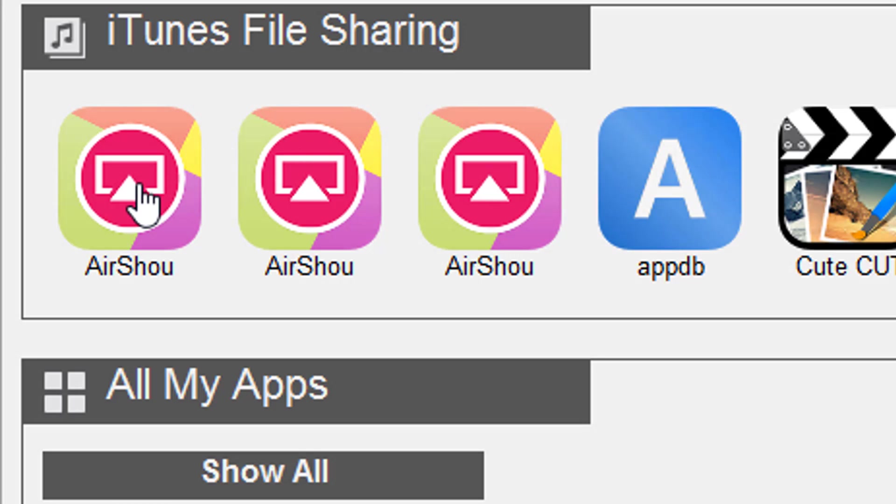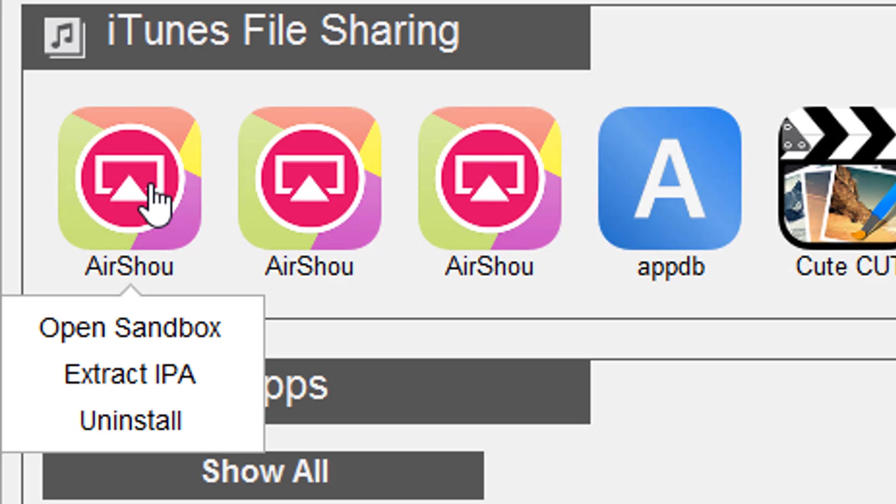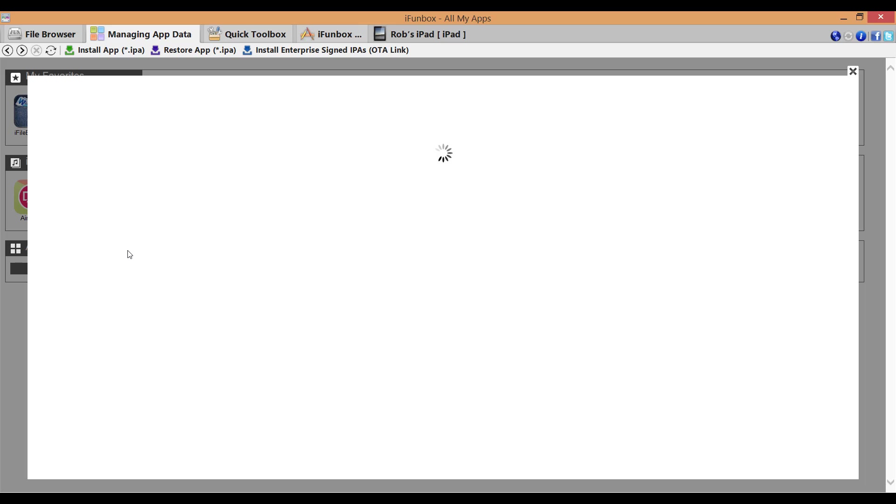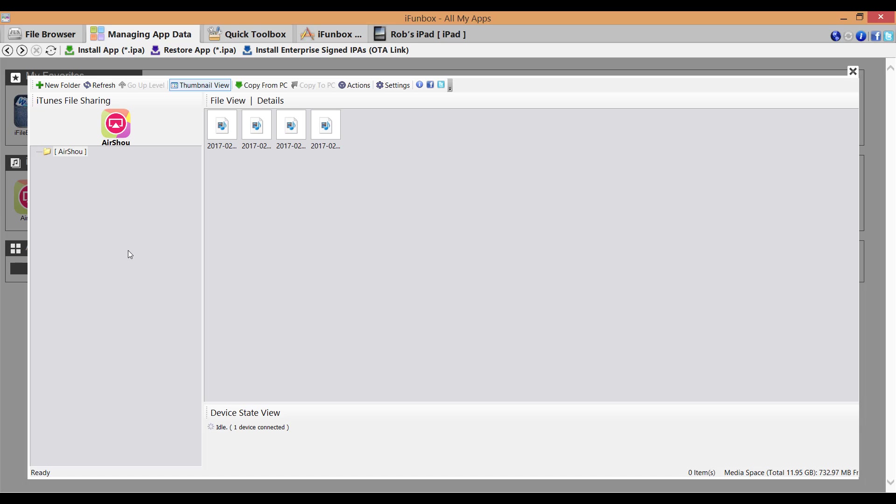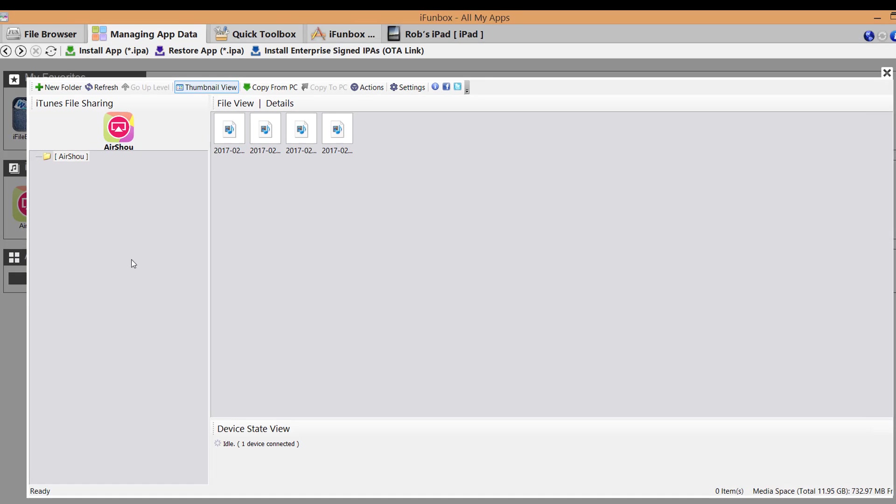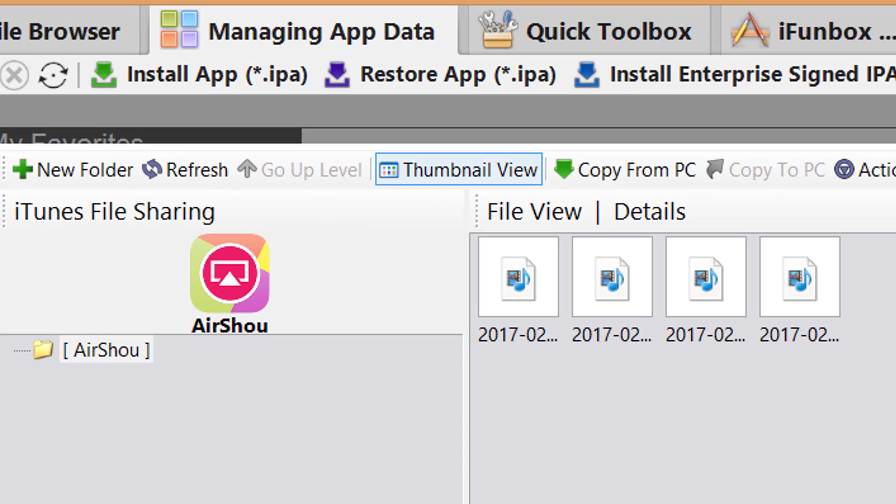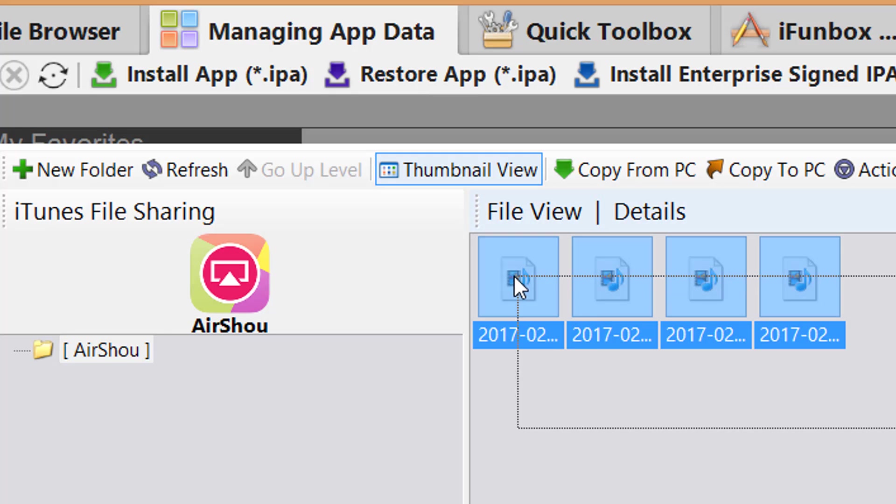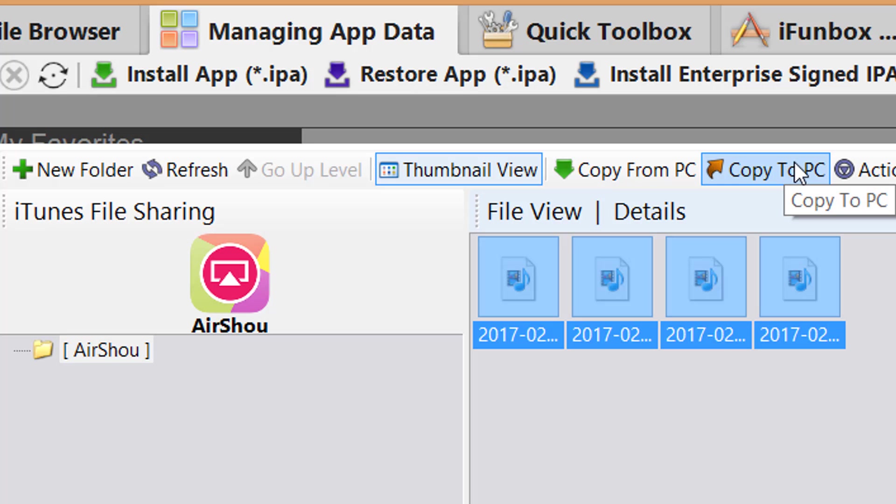I have three versions on my device at the moment, and if I click on one of these apps, I get three options. And if you click on open sandbox, that will show you files within the application, and it just so happens that I have four screen recordings right here that I can copy straight to my computer by highlighting them and clicking the copy to PC button.